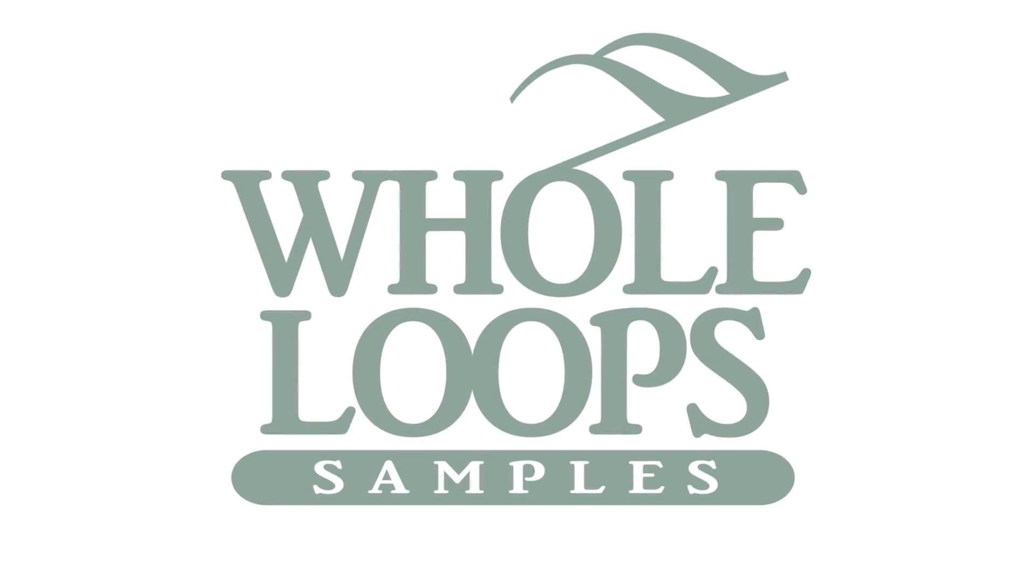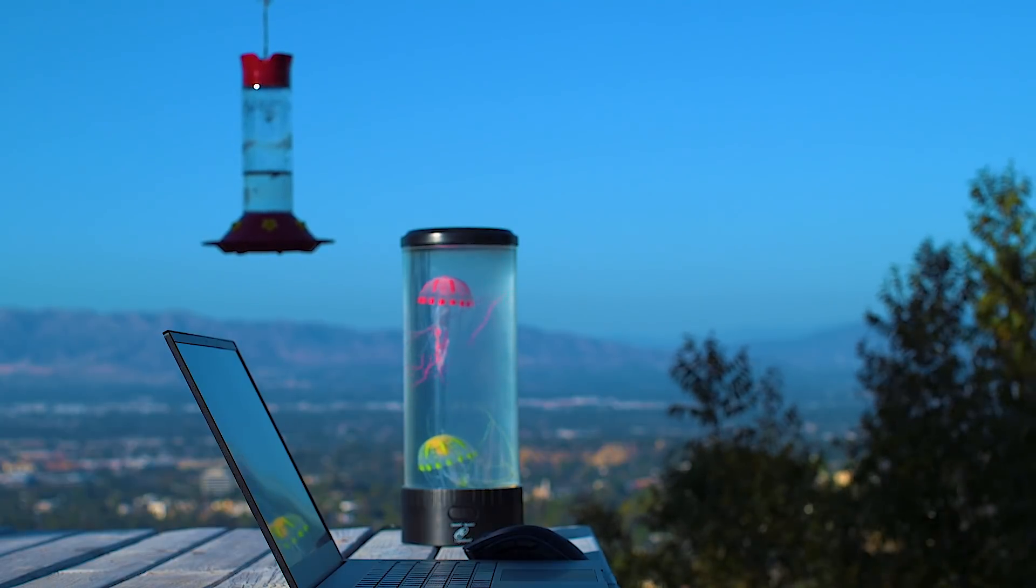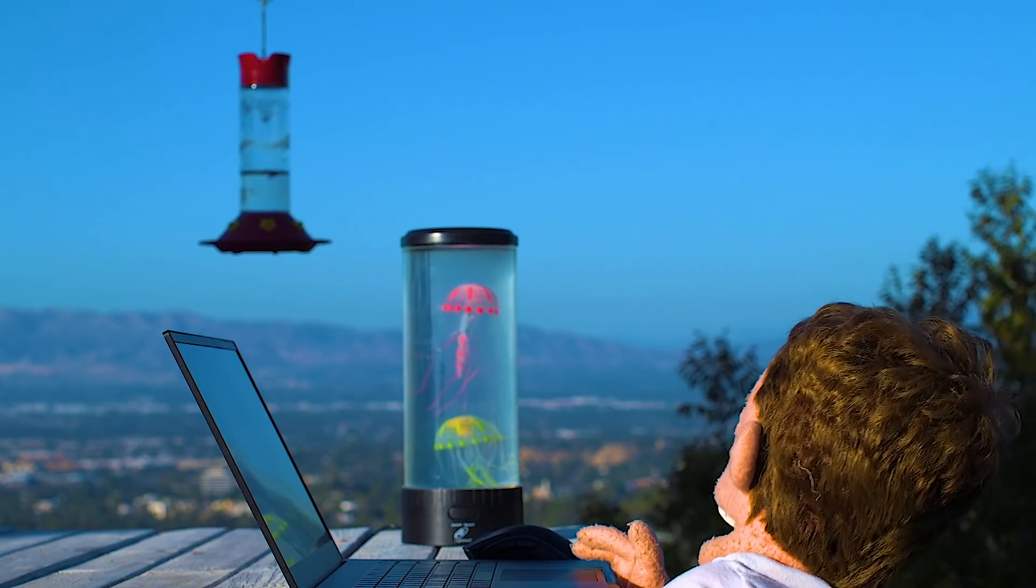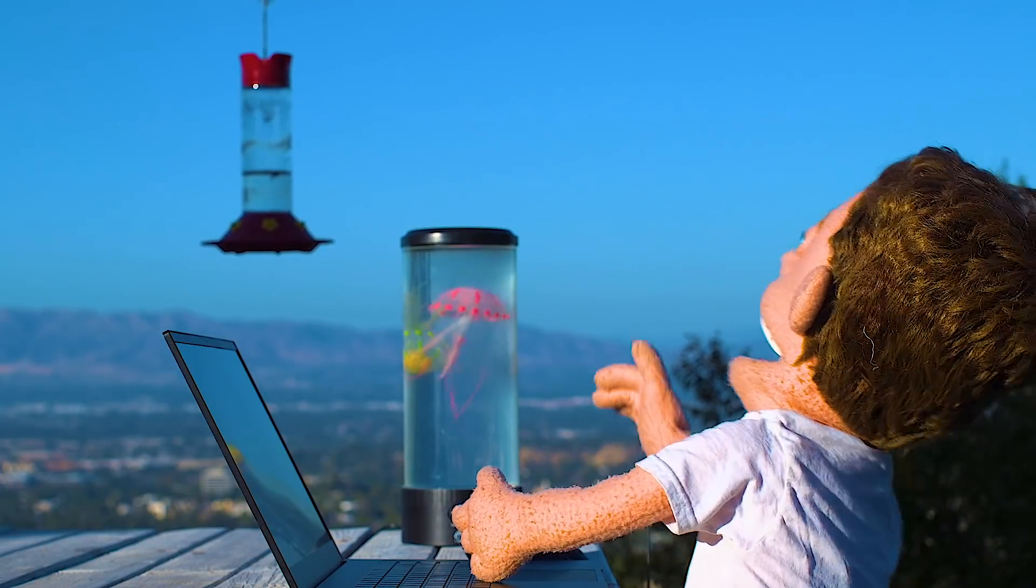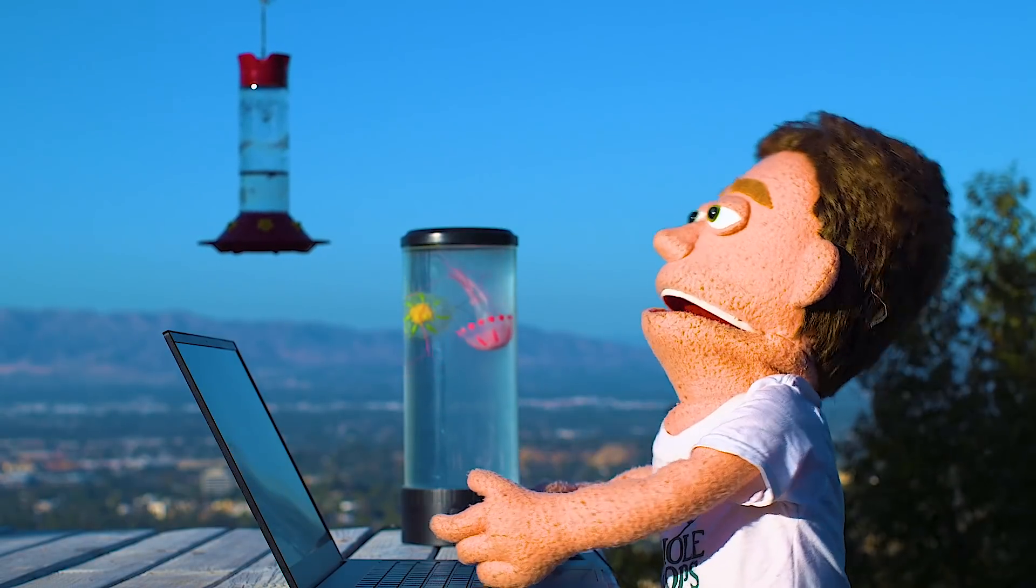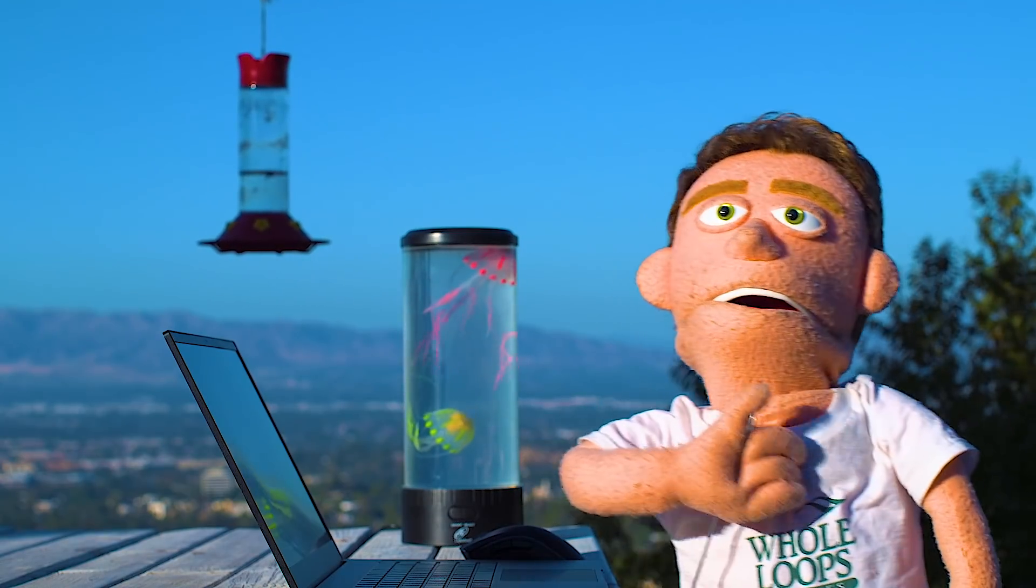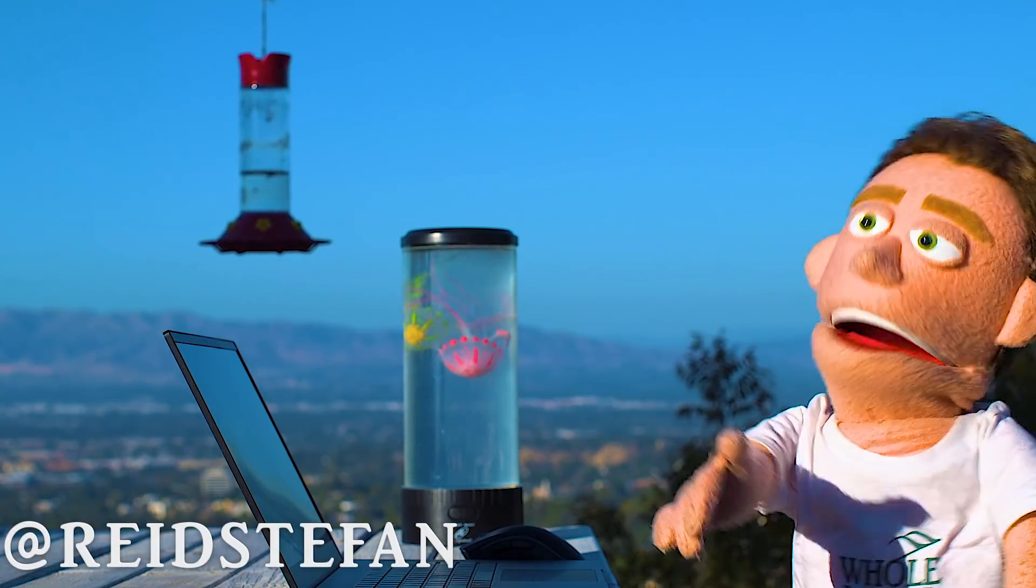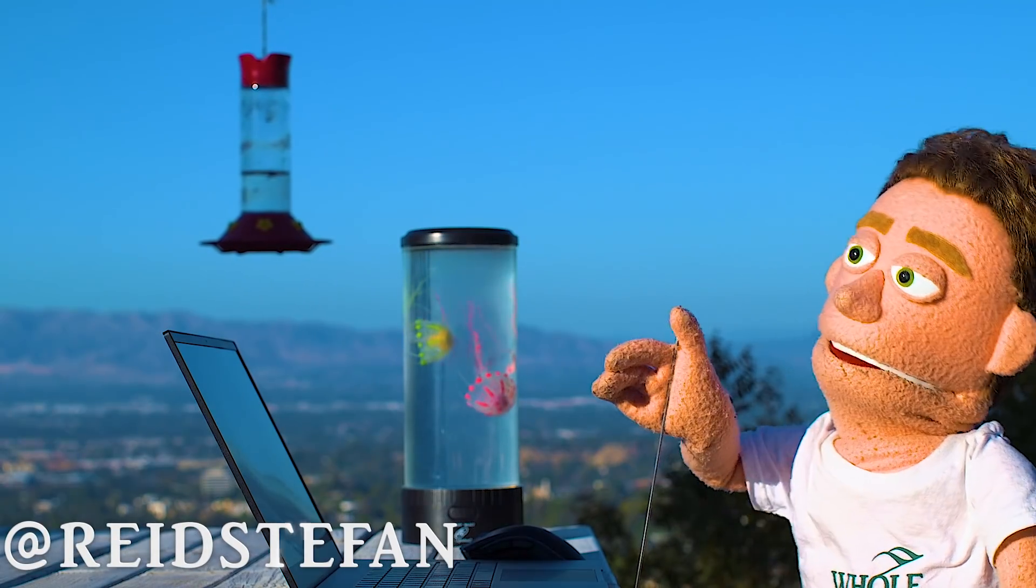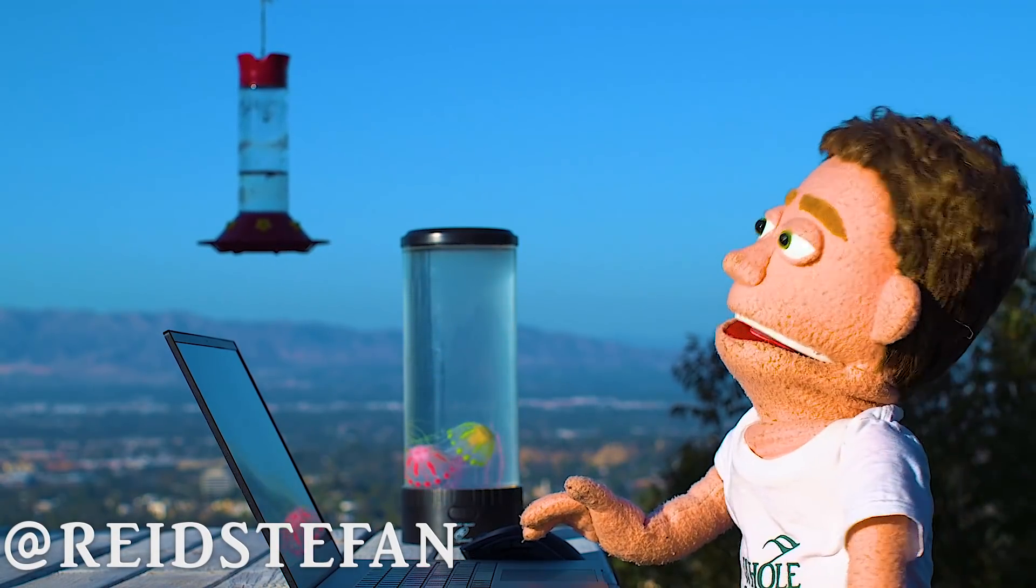The following tutorial is brought to you by wholeloops.com. Production time, I'm Reed Stefan, realist puppet in the game. Today we're flipping a vocal sample into a trap beat using FL Studio.